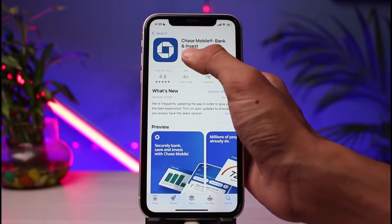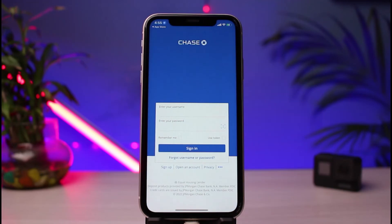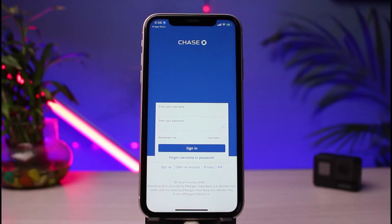We will now move on to the login process. After you open the app, you can see this is how the interface is going to look like. In order to log into your Chase mobile banking, you have to simply enter your username, which you used during the signup process.